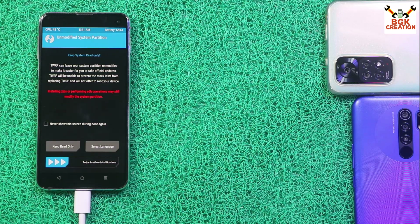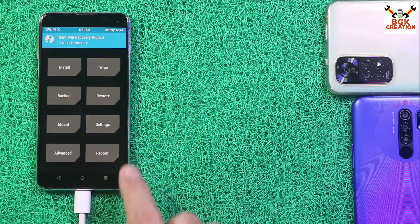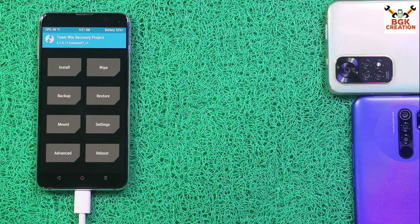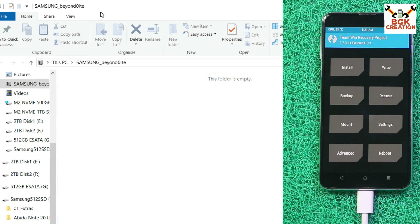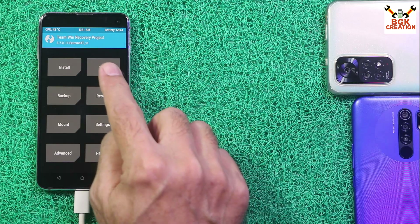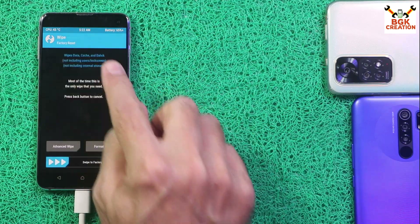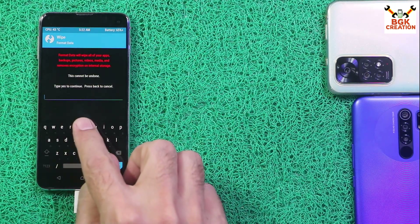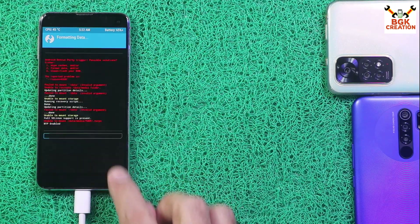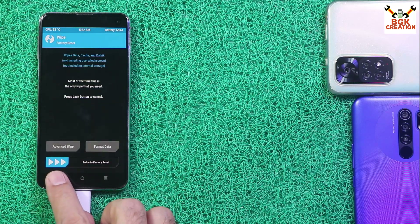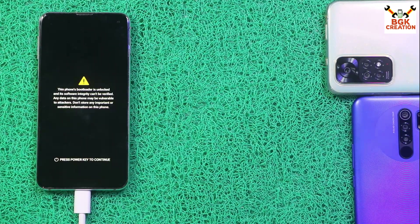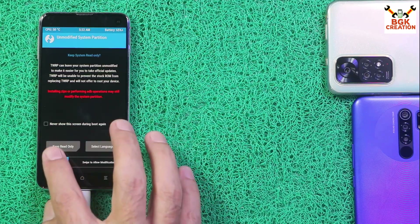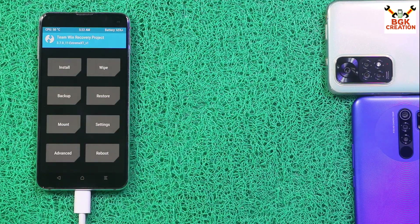We got the recovery screen. Swipe to allow modifications. The storage is encrypted, as you can see the internal storage appears on the computer screen. Go to Wipe, tap Format Data, type 'YES' and confirm. When done, go back to the main screen, tap Reboot, then tap Recovery. Swipe to allow modifications.